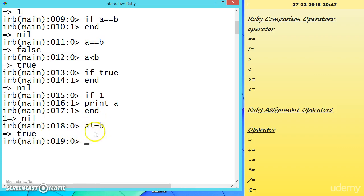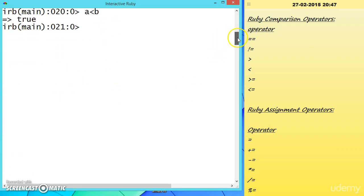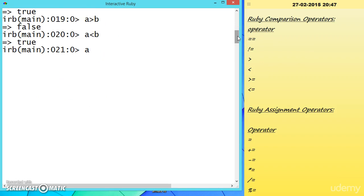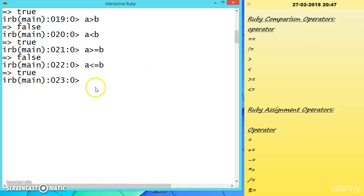We can also check A greater than B — that is false. A less than B — that is true. A greater than or equal to B — that is false. A less than or equal to B — if less than is true, it will return true. That is all about comparison operators.